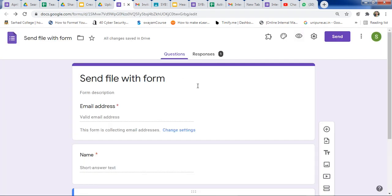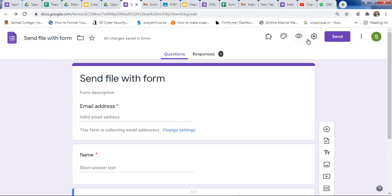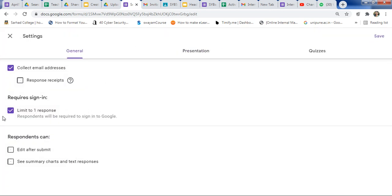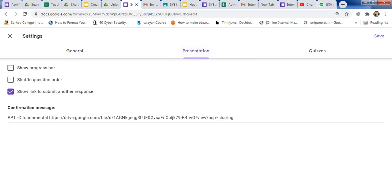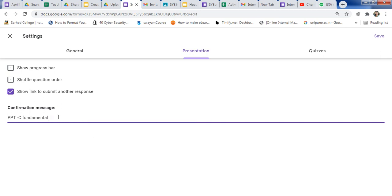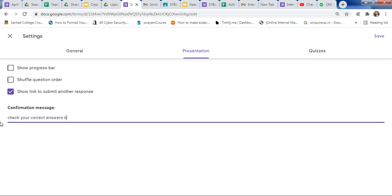Your file will open in a new tab. You can share any file this way. Now let's check the Responses tab — here you can see the submitted responses. Let's go back to Settings and change this to show you how to add other links, like a YouTube link. After submission of the quiz, you can type a message like 'Check your correct answers by watching this video.'